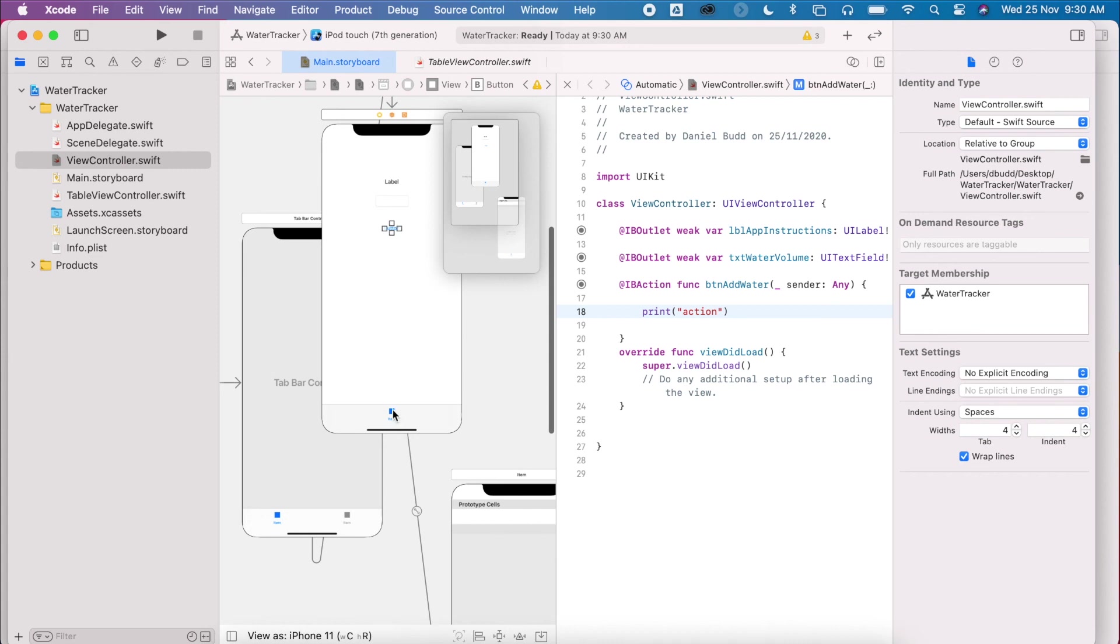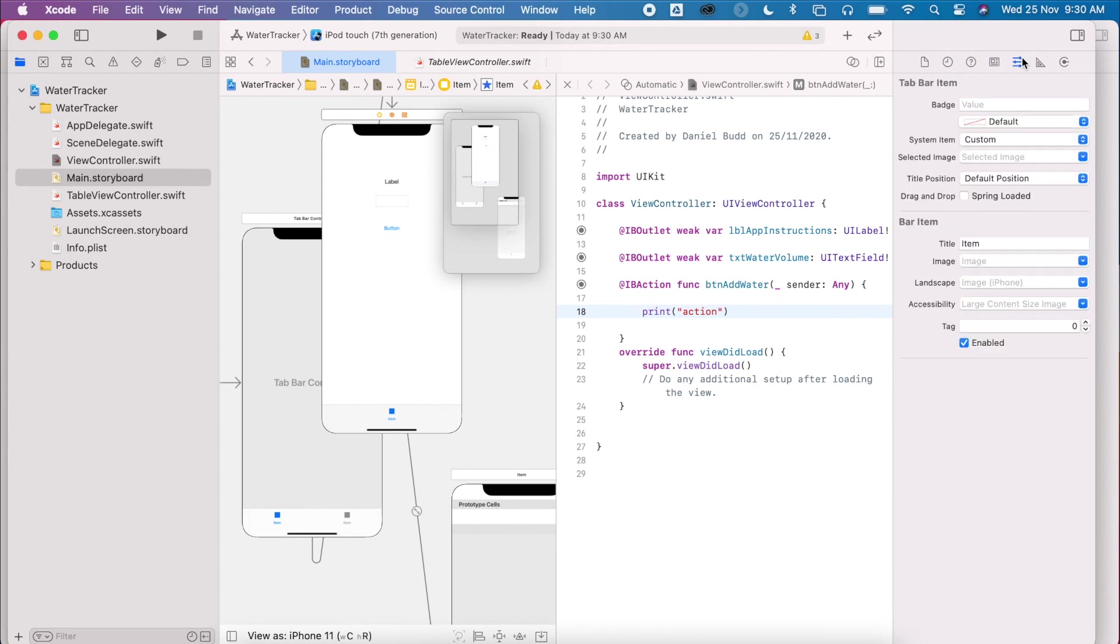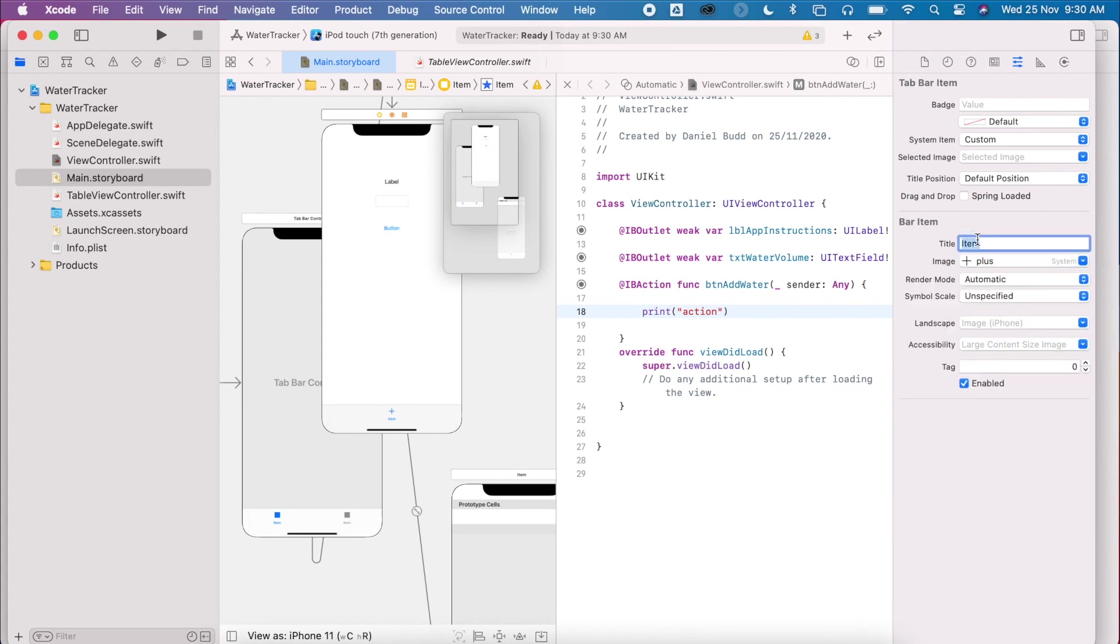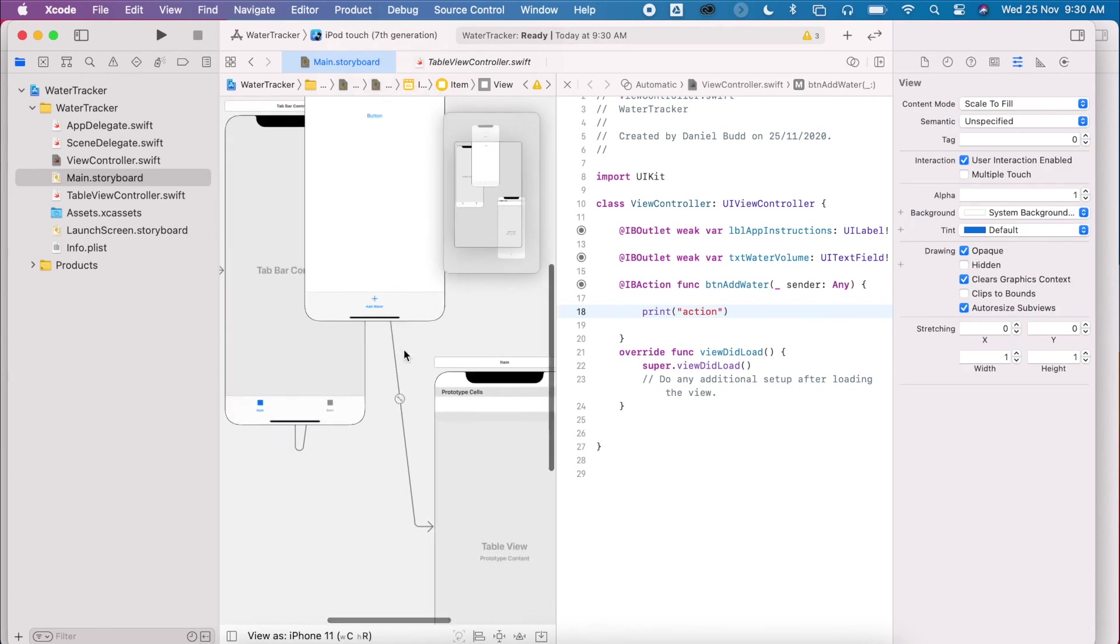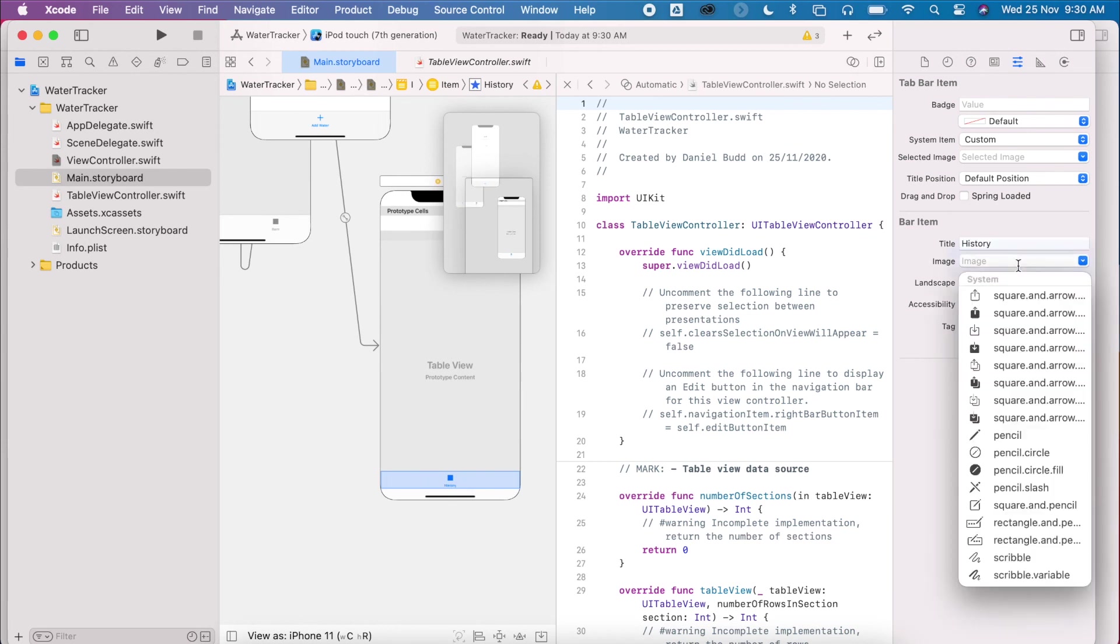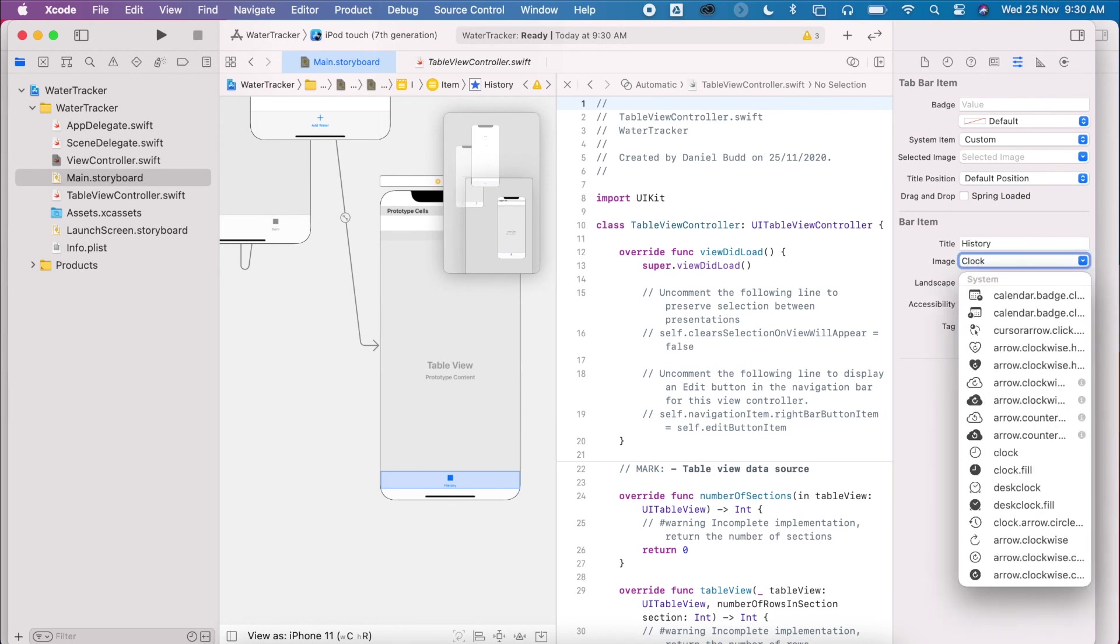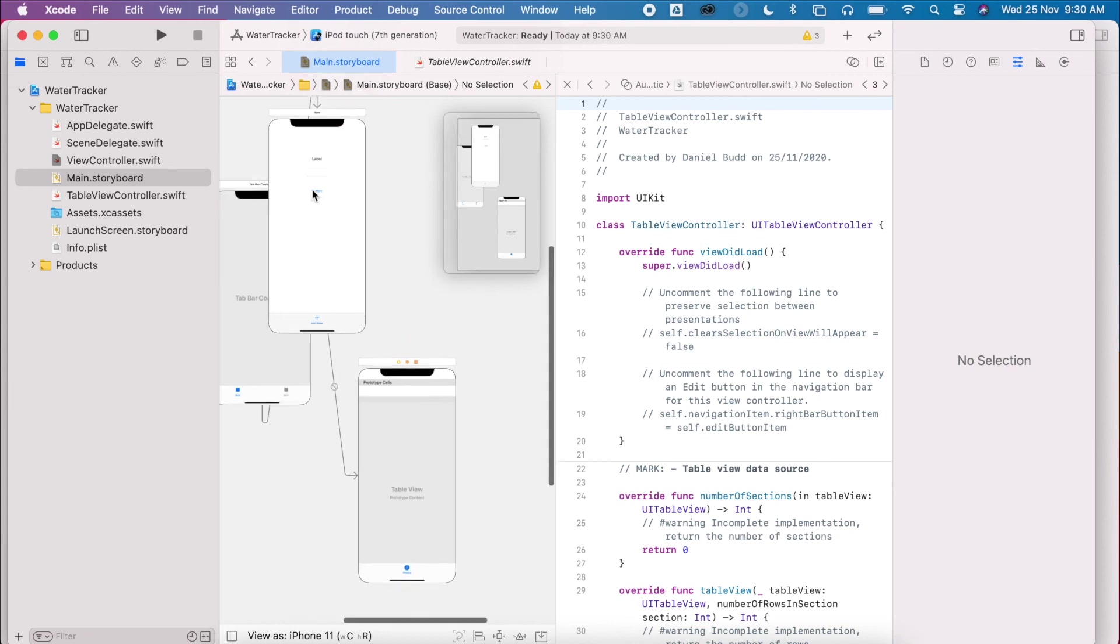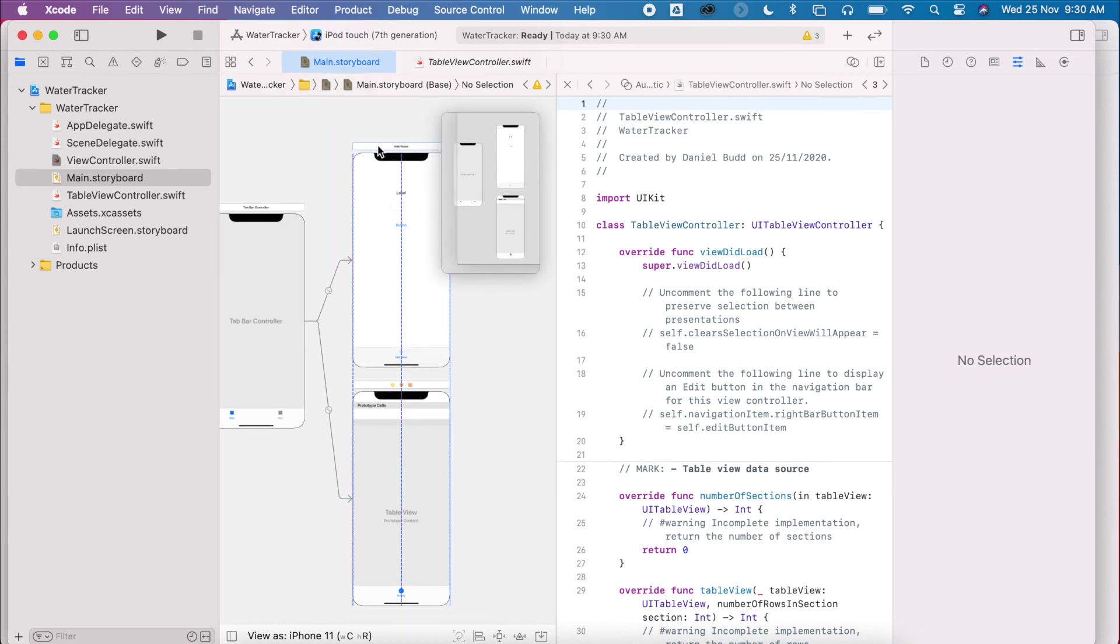I'm also going to change these icons as well. So if I click on the icon here. And I go to my attributes. I can change the image to plus sign. Change my title. So we can see that that has changed there. And this one here is going to be my history of water consumption. So for this one, I'm going to do some sort of clock. My clock. Okay, so this is all set up ready for us to begin coding.